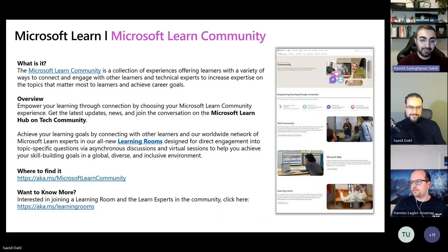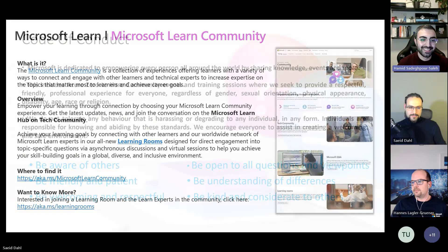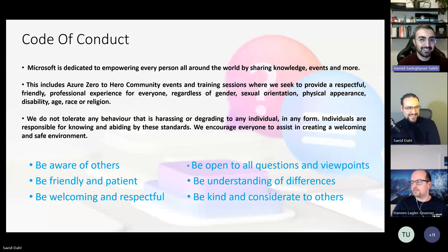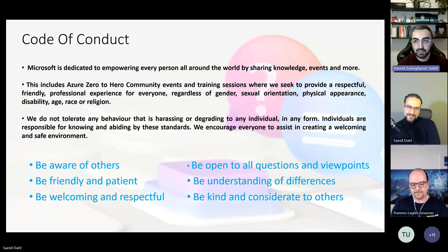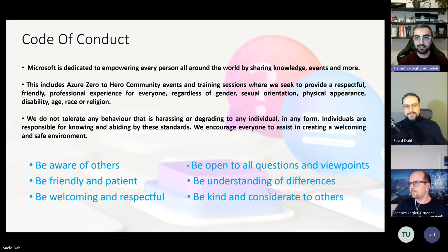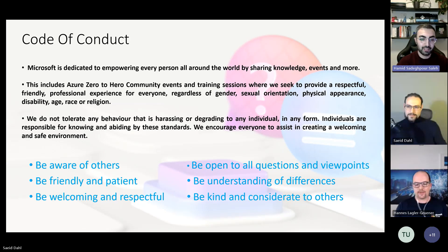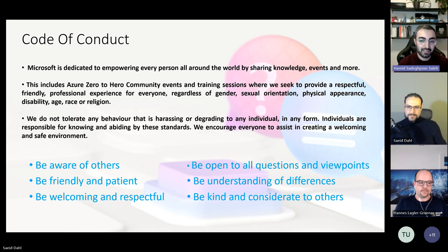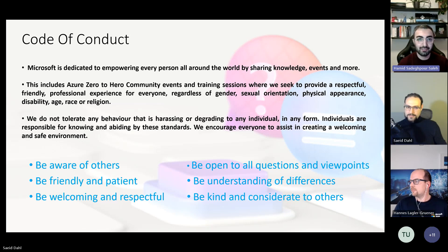Our last slide is a short code of conduct for the session, as we have in all official Microsoft Learn Learning Room sessions: be aware of each other, be friendly, patient, and respectful while asking questions or talking to each other, and be open to all questions and viewpoints, understanding differences. Thanks for joining — I'm going to hand over the stage to Hannes.